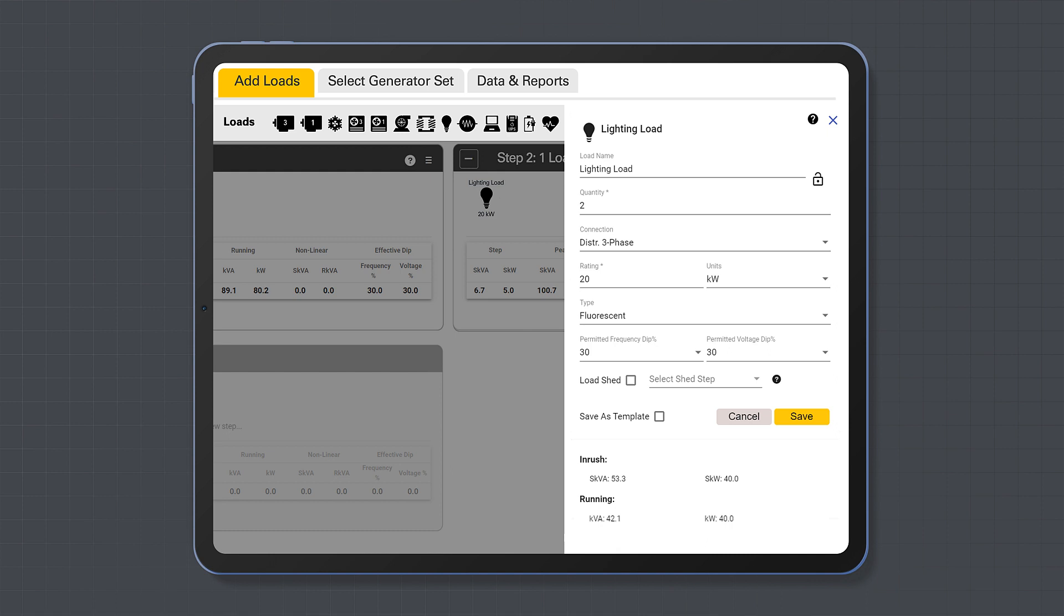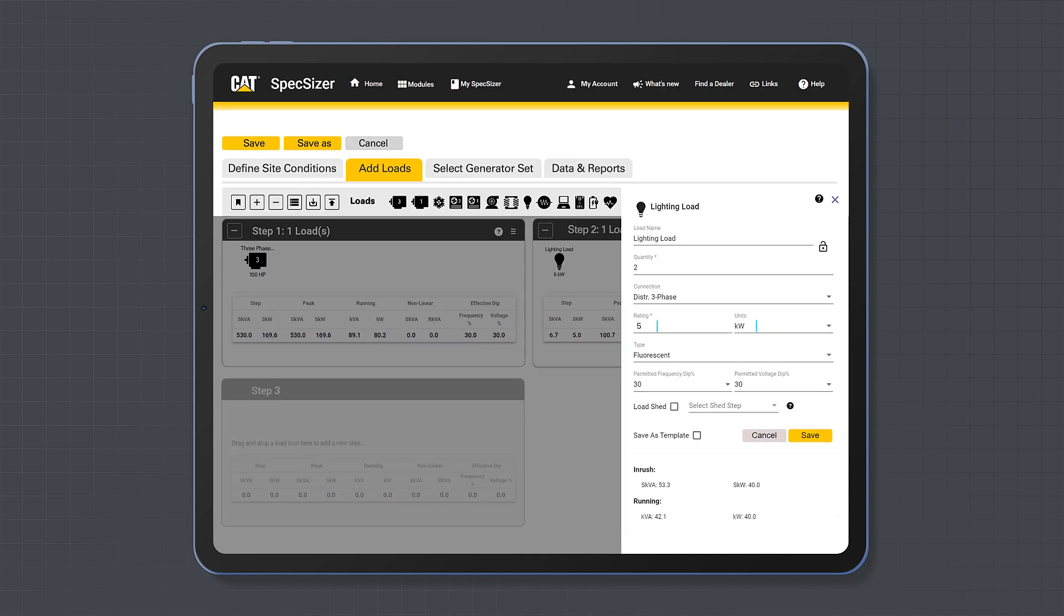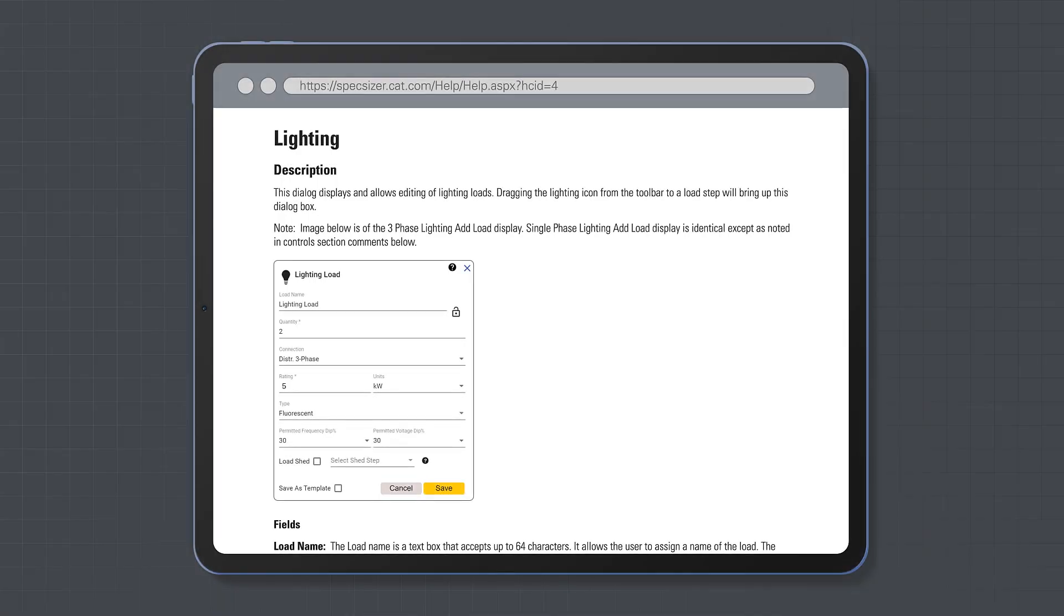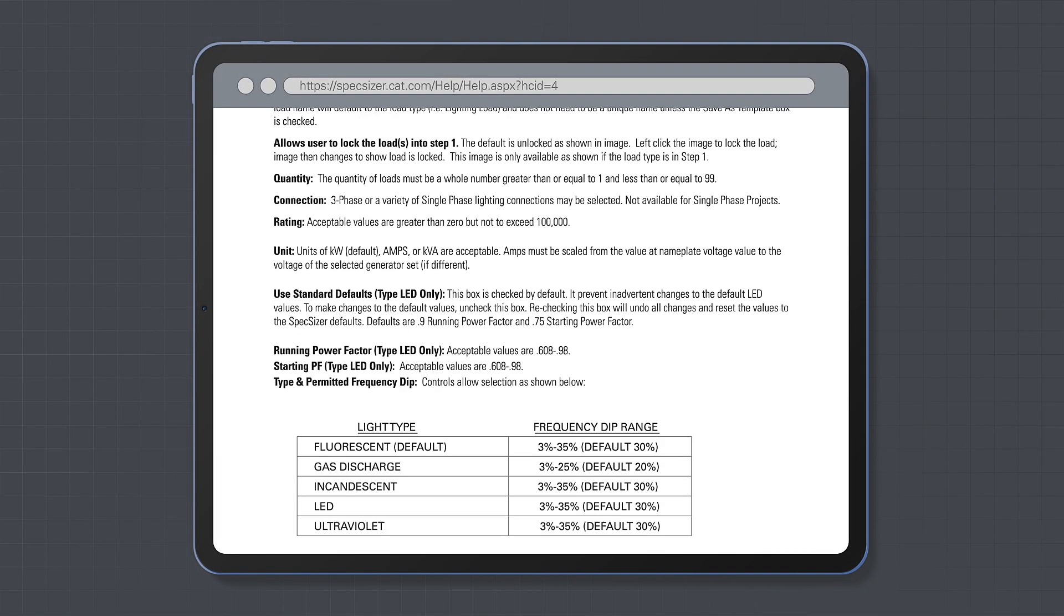This is where you will put input values such as output rating, quantity, and any additional information. Once done, click save. If you need help with the load types, click on the question mark for more information on the load type and the various fields.